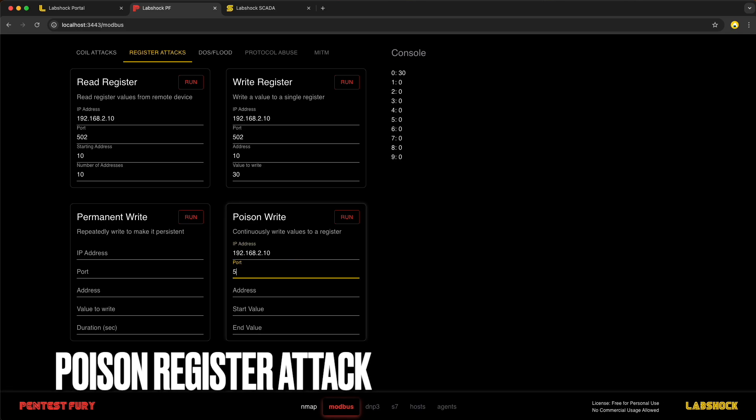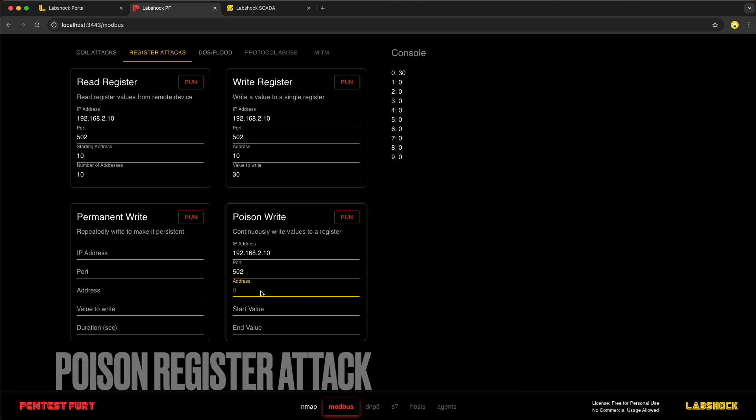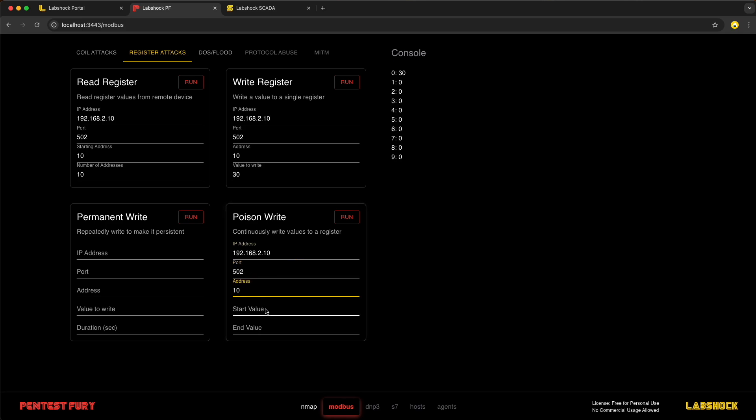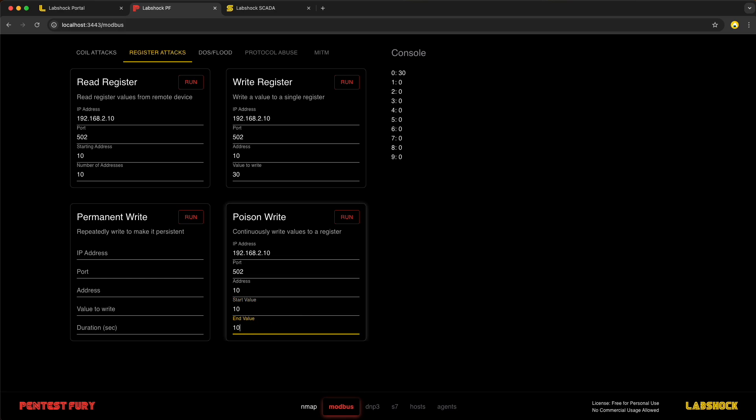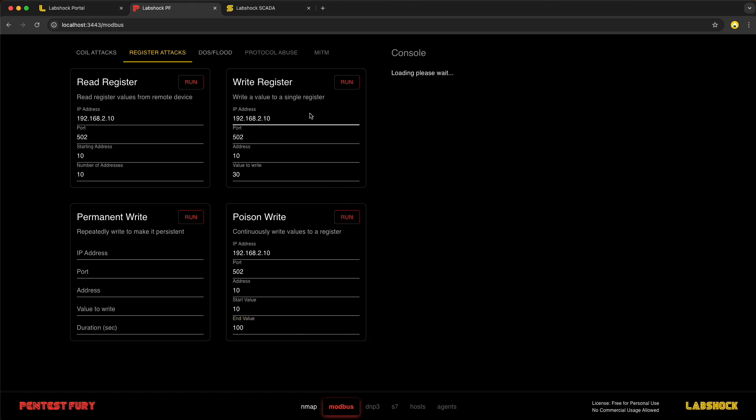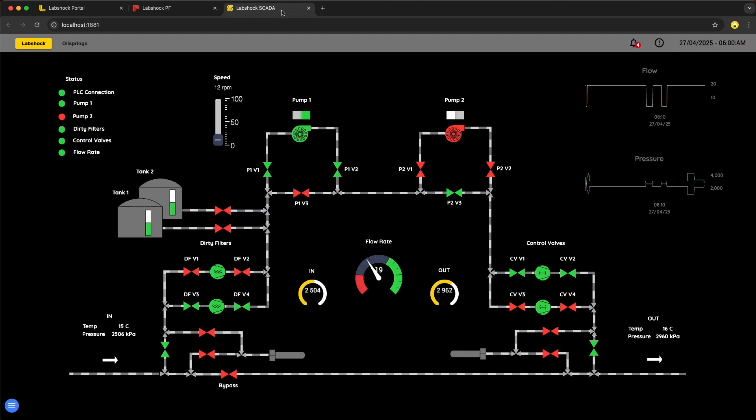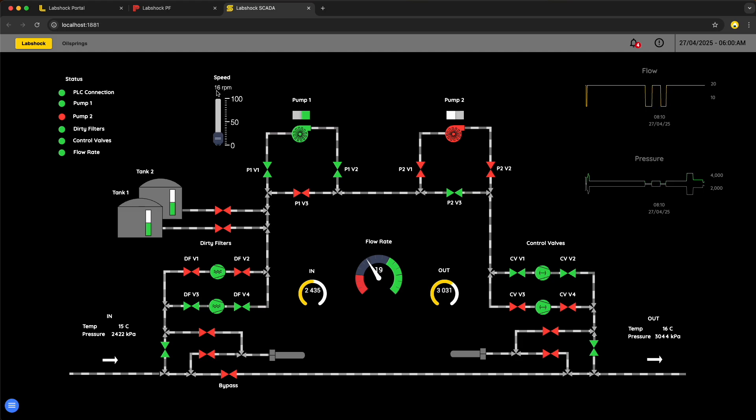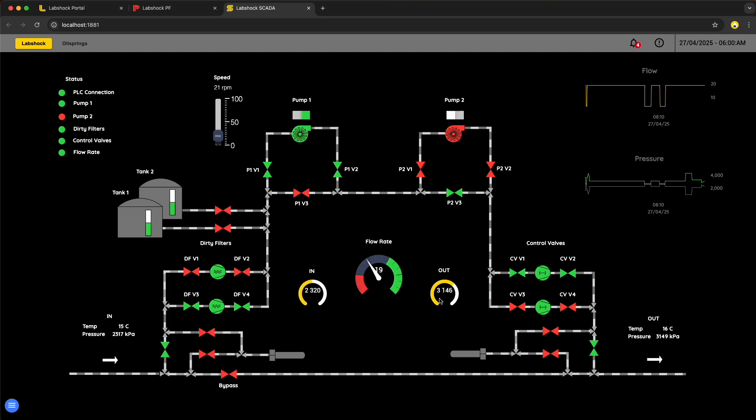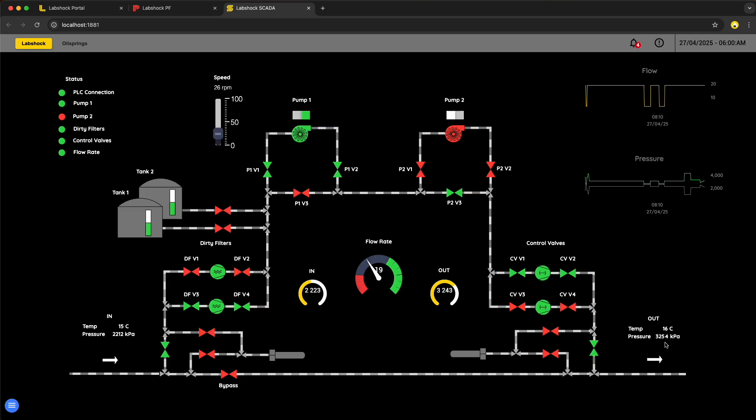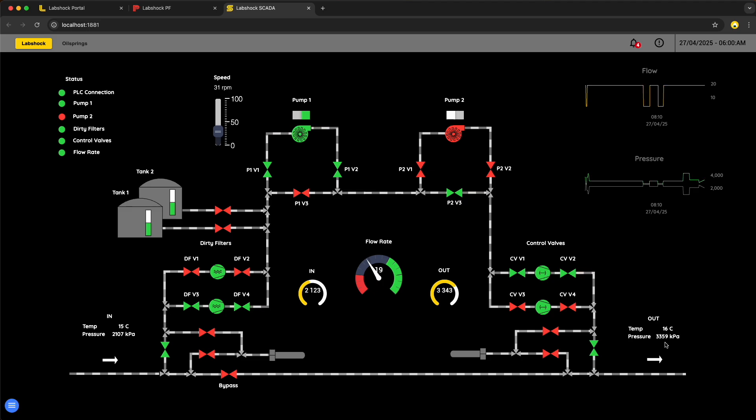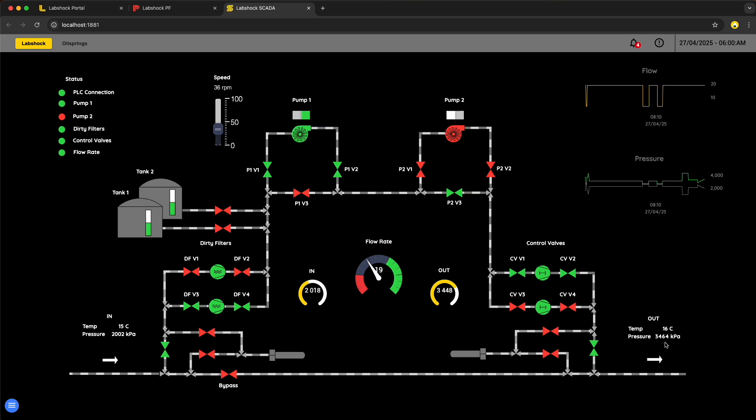Now let's do a poison style register attack. Instead of instantly changing a value, we slowly rise the pump speed from 10 to 100 over the time. This makes the change harder to notice and can cause long term equipment stress or failure. Using PentestFury we send small step increases every few seconds. From 10 to 100. On SCADA it looks like normal operation, just minor adjustments. But in reality we are forcing the system towards dangerous conditions without any alarms or warnings.